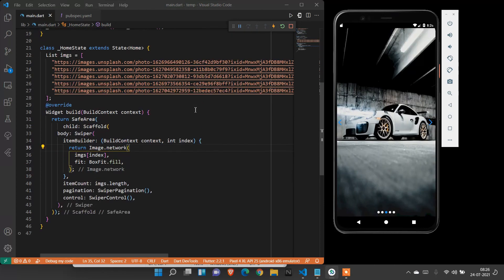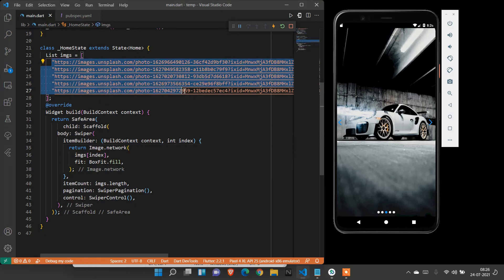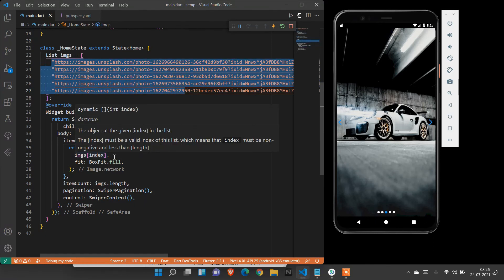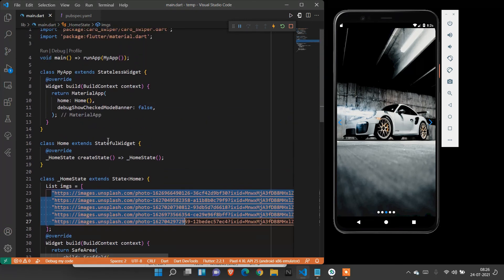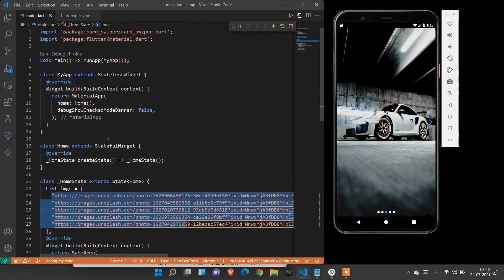For that, we need a list of images. Here I'm using network images. You can create your asset images - your asset image link here. With the same name, you can change it to assets. So simple - we can create the swiper card. Hope you enjoyed this video, guys. Please subscribe to my channel to motivate me. Thank you.